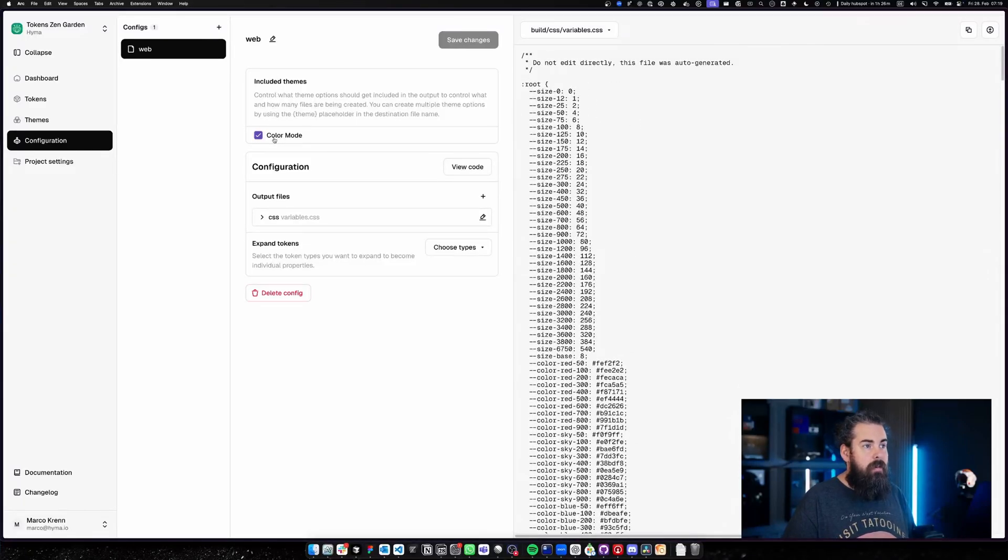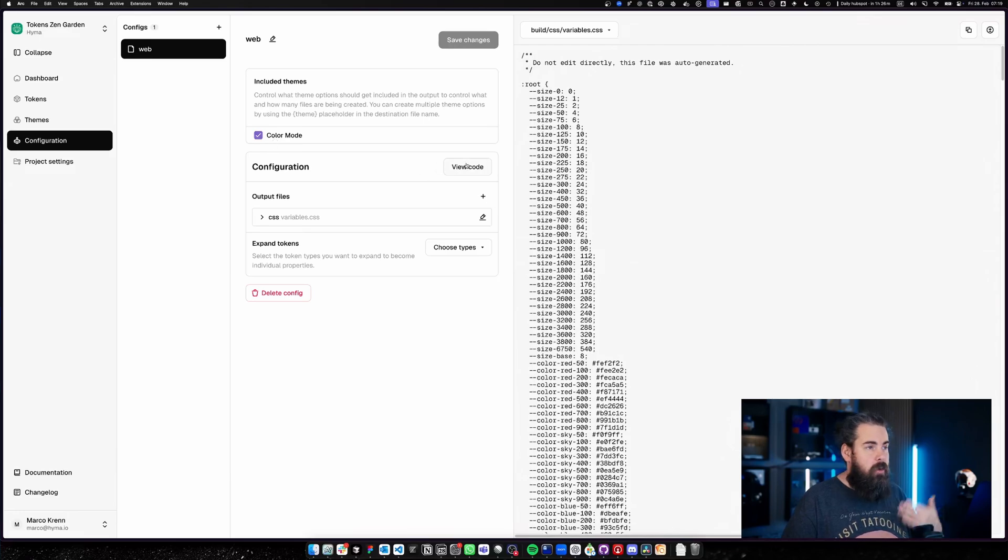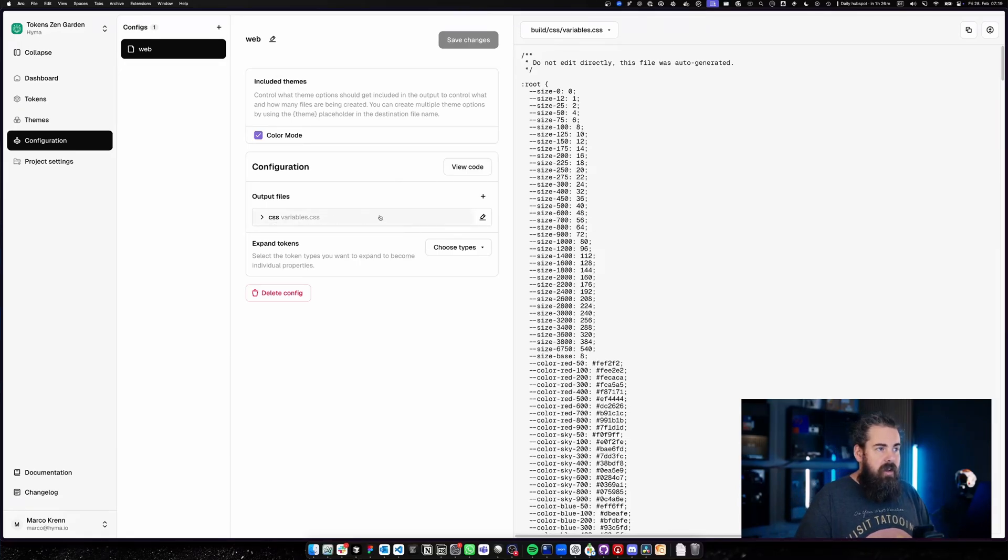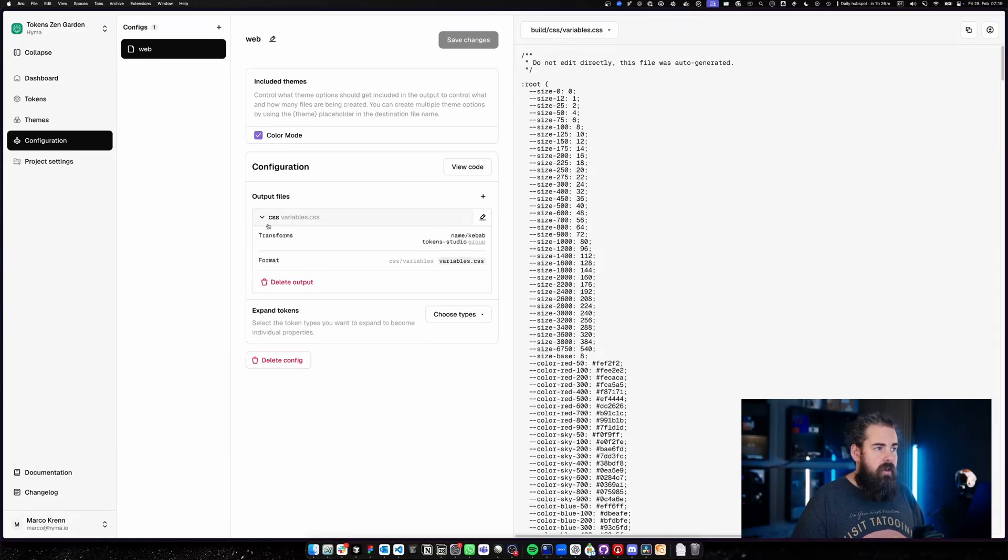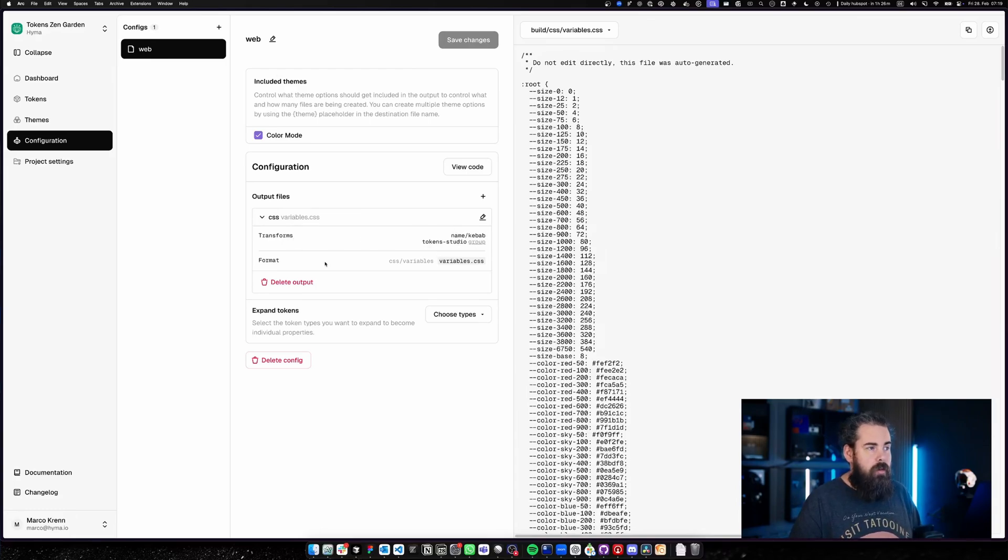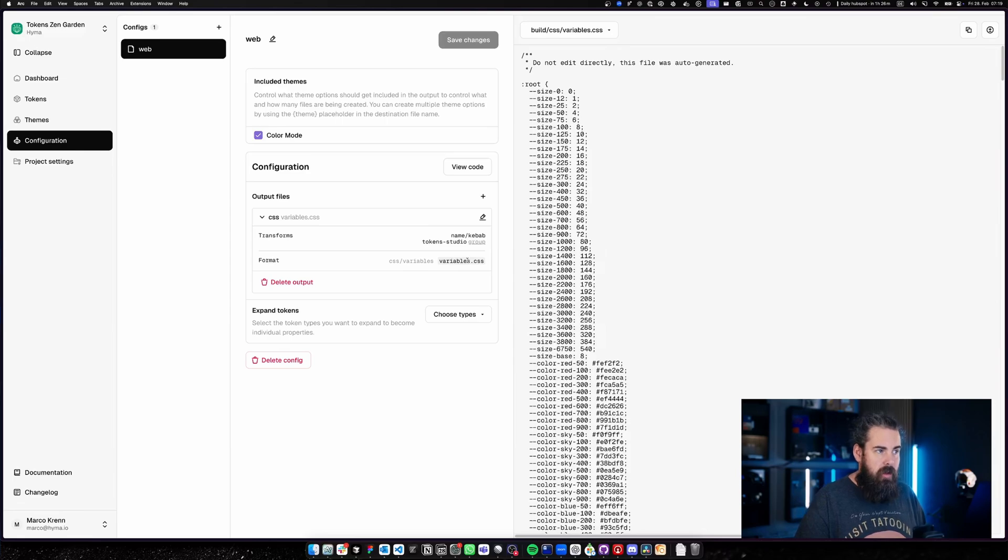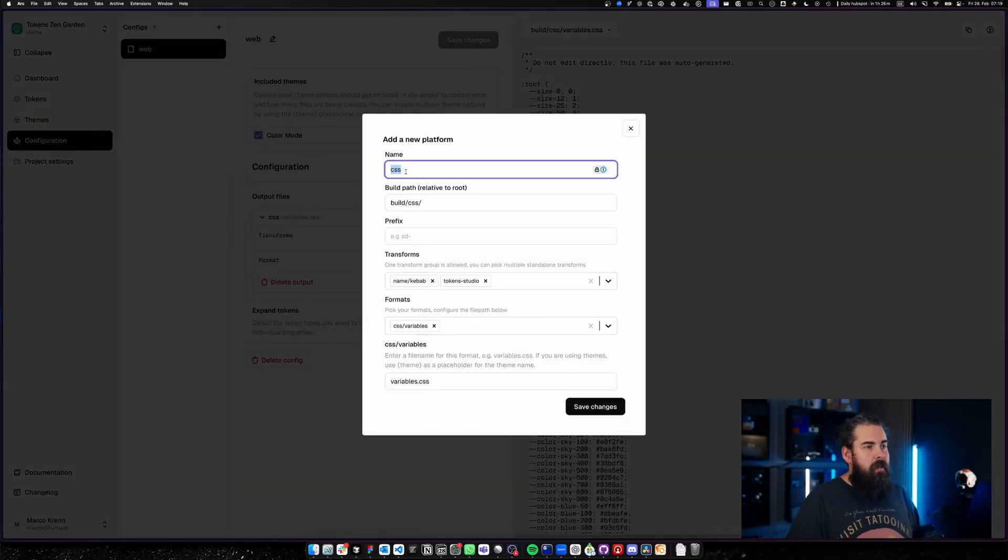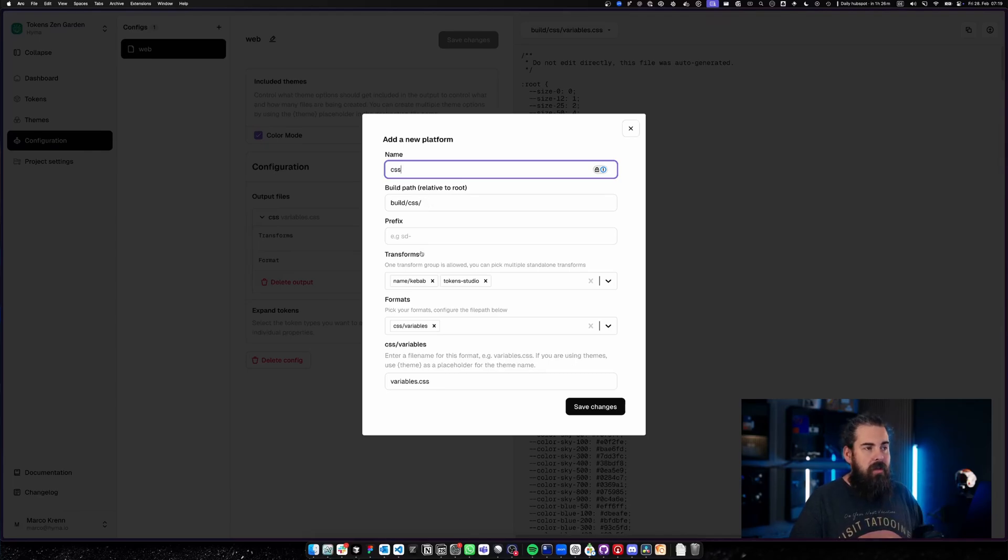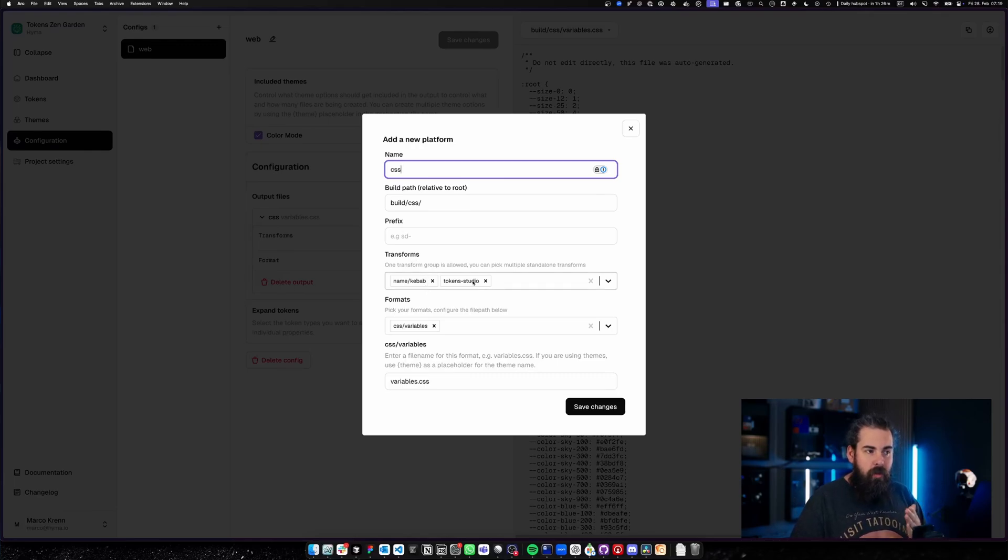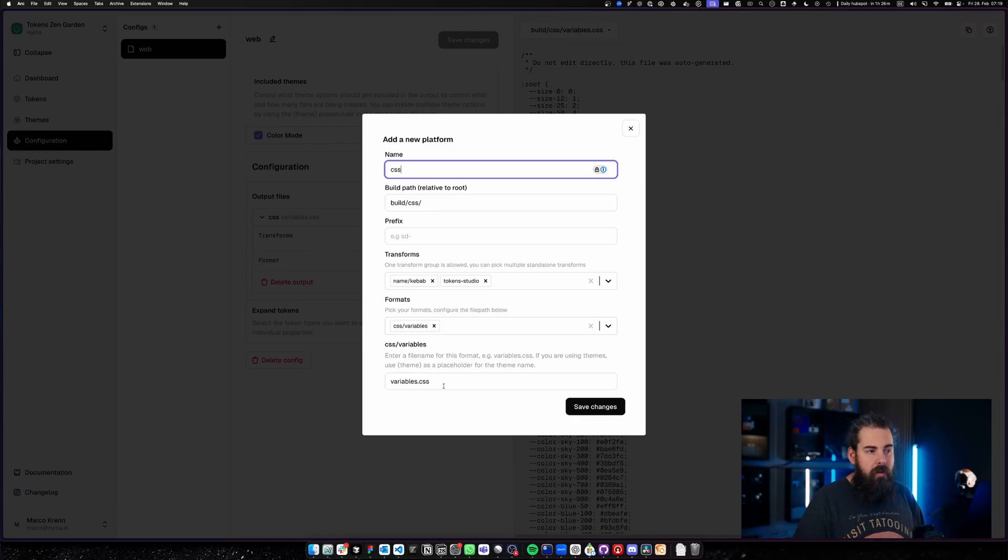I can actually change the code. I'm going to look at this in a second. In the output files I can have my CSS file. Let's just expand this—I can see there's some transforms active for name, kebab, token studio group. Then we actually have the specific format here. If we edit this one, we can see that's the name CSS. We actually have a build path; we could also add a prefix if that's needed. We define the transformation of how we like our variables to look like. We have the transformation groups, and then at the bottom we have the output format of CSS variables.